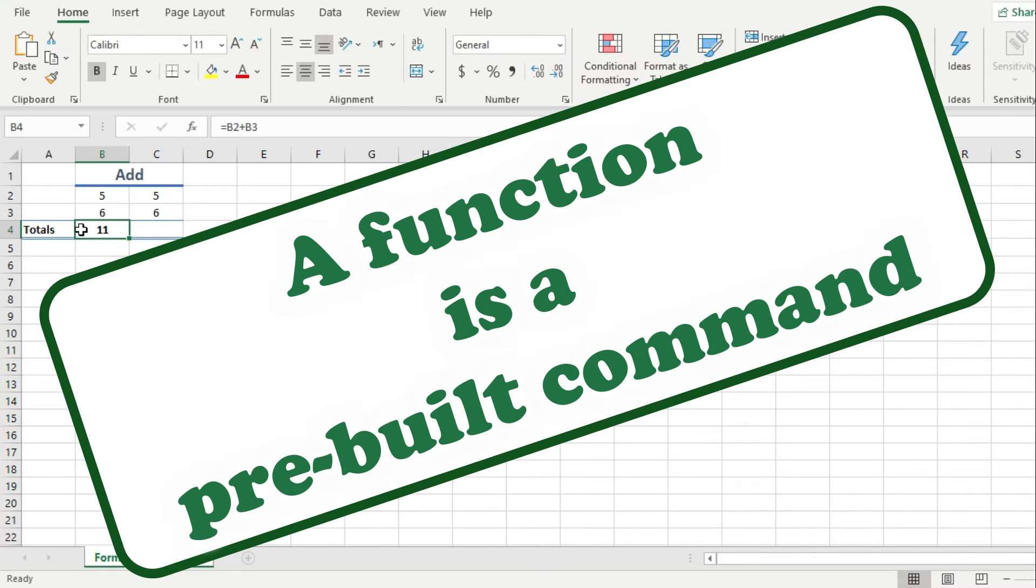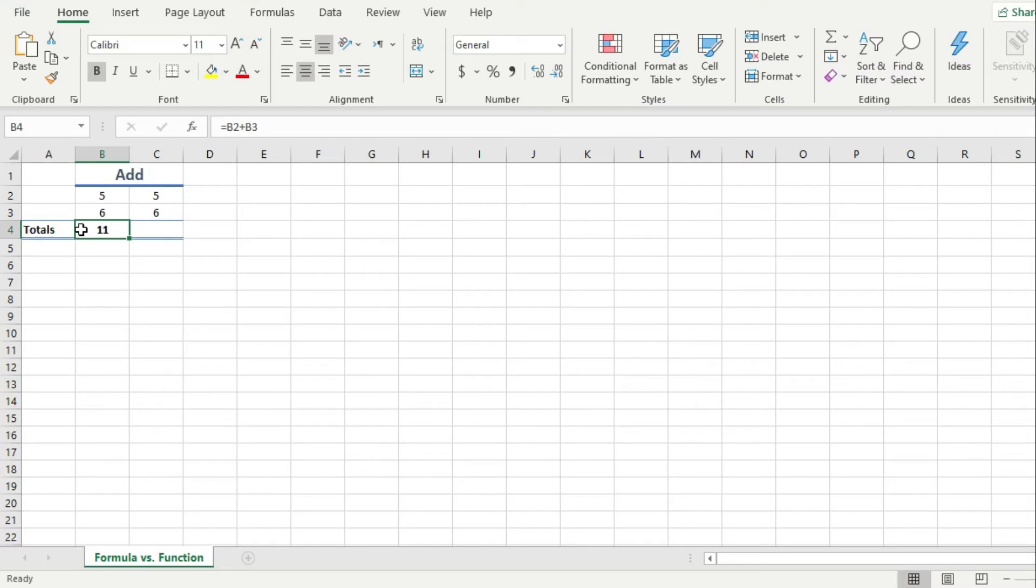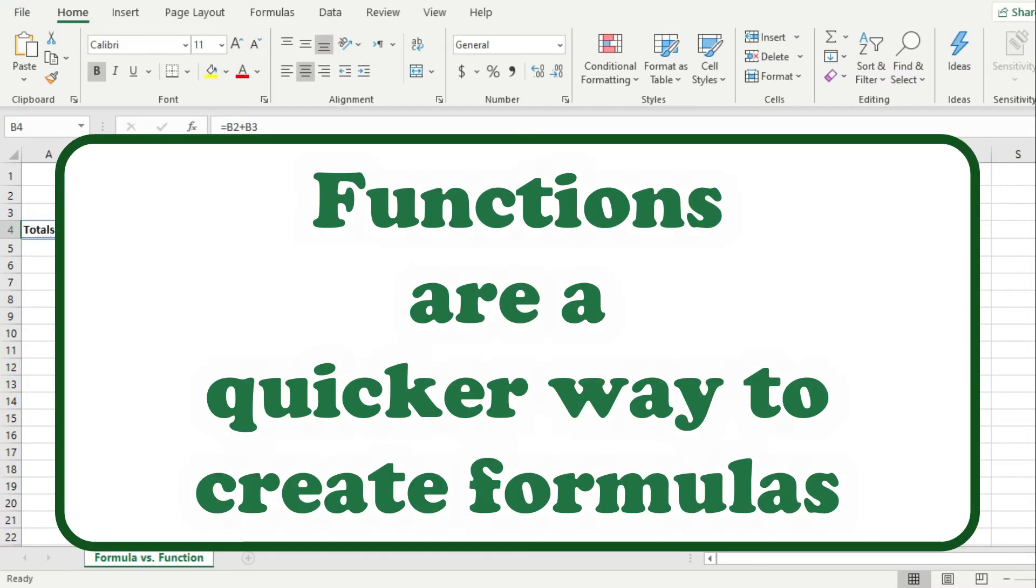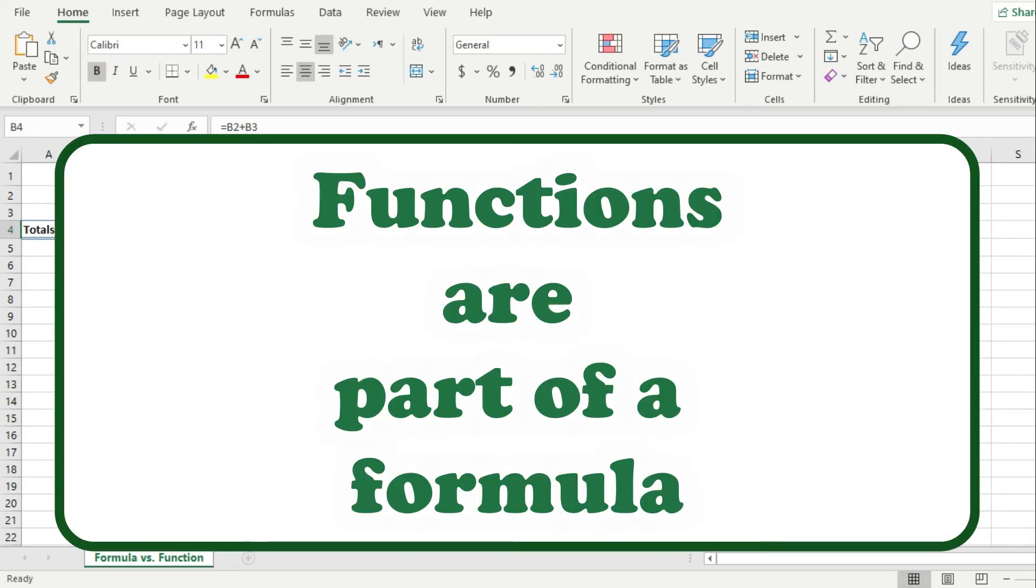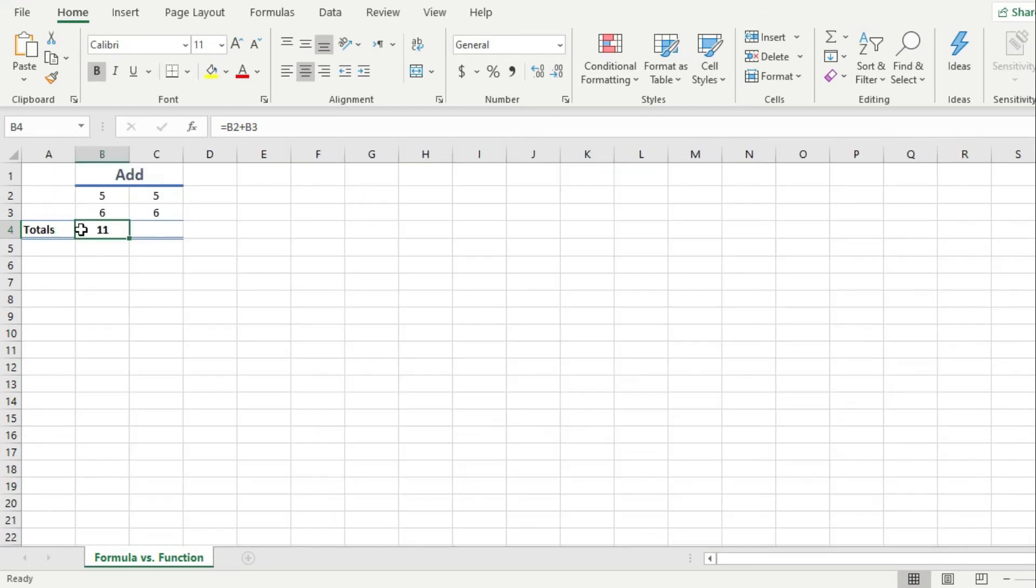Now, a function is basically a pre-built command that takes a value, or a set of values, calculates these values in a certain way, and returns a result. So we can safely say then that functions are a quicker way to create formulas. And in other words, functions are part of a formula. And here's how.